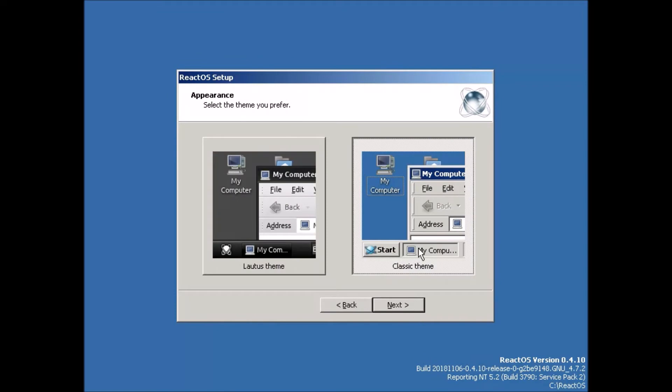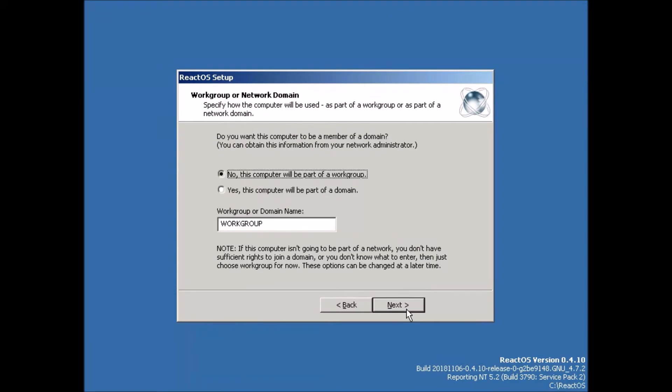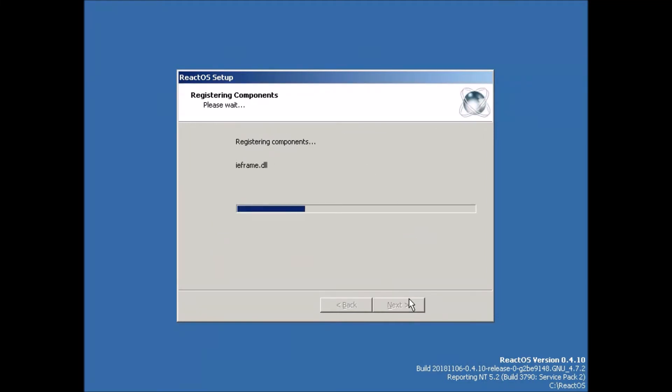And we'll choose typical settings. And it's not going to be part of a domain. So we'll just accept that. Click next.